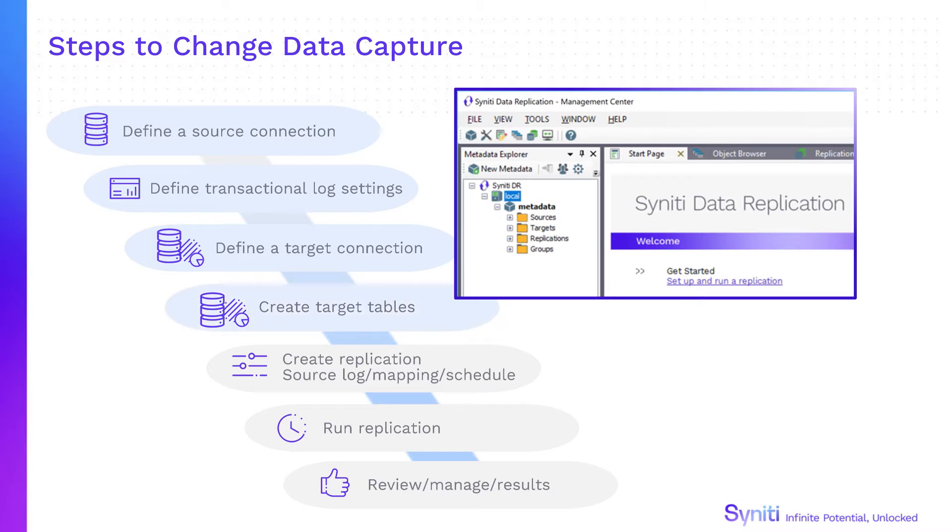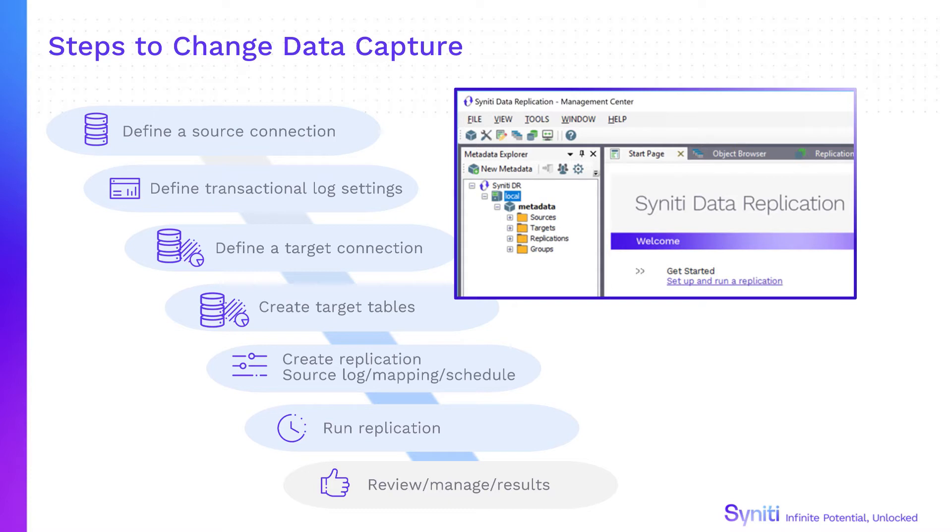Once the connections are in place, create replications specifying where the data is coming from, which fields are going to be included in the mapping and scheduling execution. Lastly, run the replications, then review and manage progress or results using tools in the management center. Now we'll look at the management center and explore these steps in more detail.